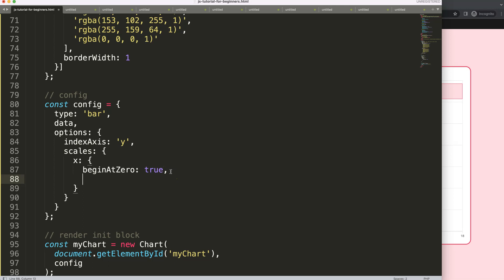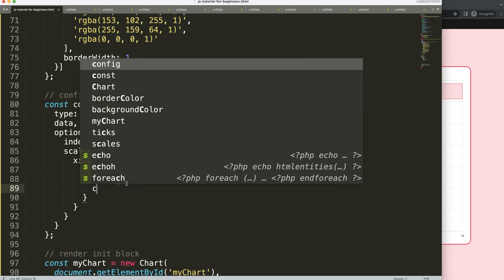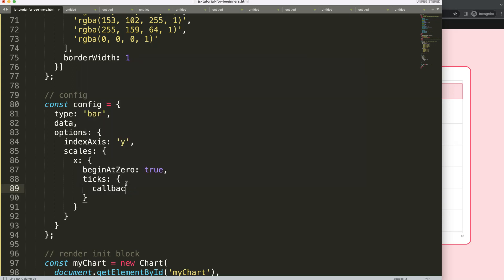Once we did this, what we want to do now is go in here and customize the ticks. So I'm going to use the ticks object.